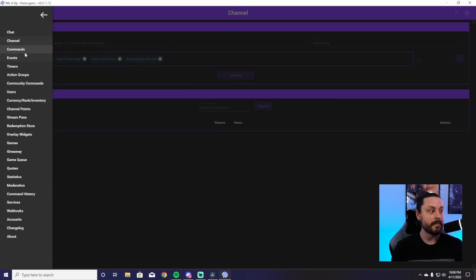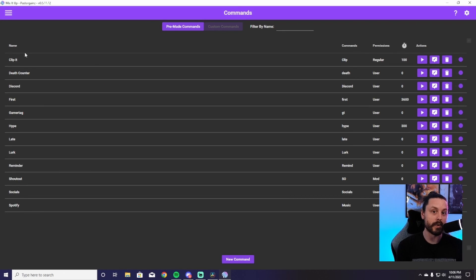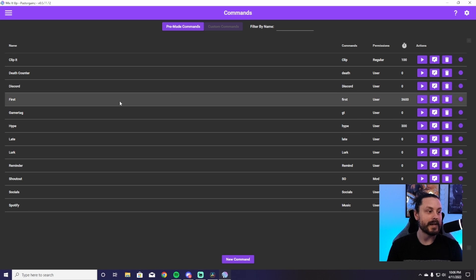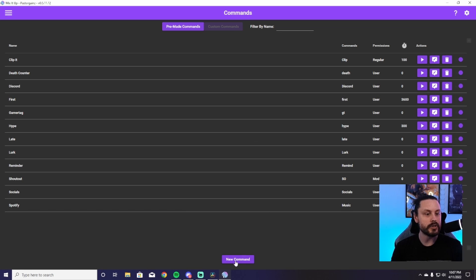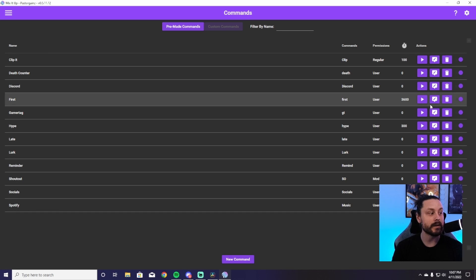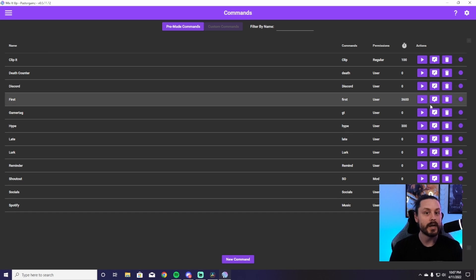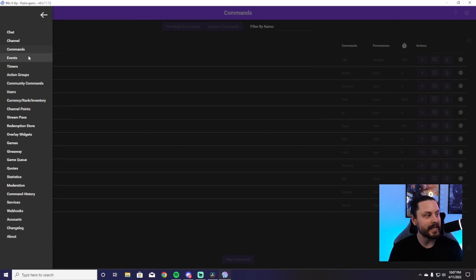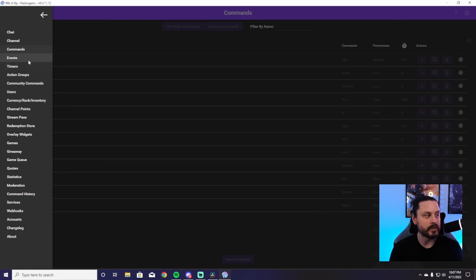Another area that's probably really important is Commands. The majority of you are going to be running commands with Mix It Up, which is likely why you have it in the first place. Under Commands is where all of your commands are going to be — you can add new commands, edit existing ones, and everything command-related will be here in the Commands tab.